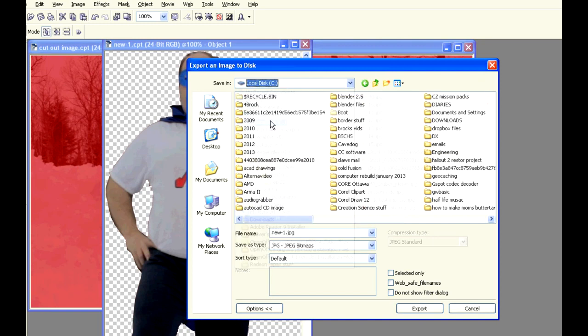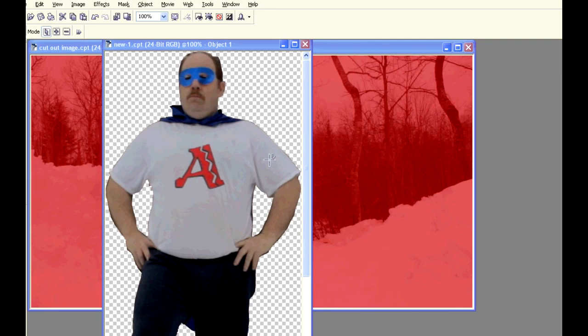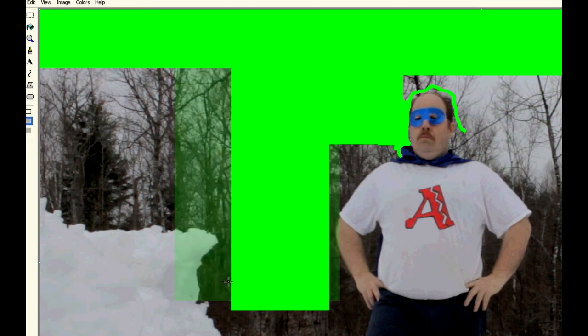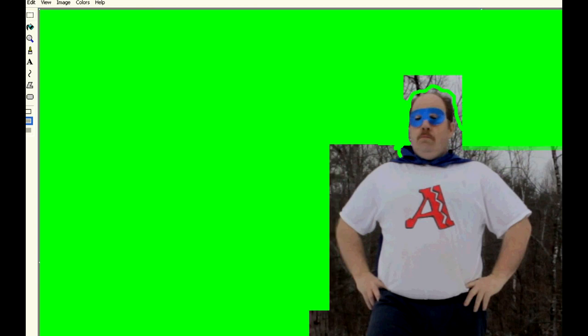Now if you can't make alpha transparencies, then pick a primary video color that is not in your video — either red, green, or blue. The captain has a blue cape and a bright red A on his shirt, so I only have green as an option in this case. So take your primary color and paint everything you want removed with green. Now when you put the still image into your video editor, you can use chroma key to remove all the green and turn it into an alpha transparency. Voila, you've removed the background.